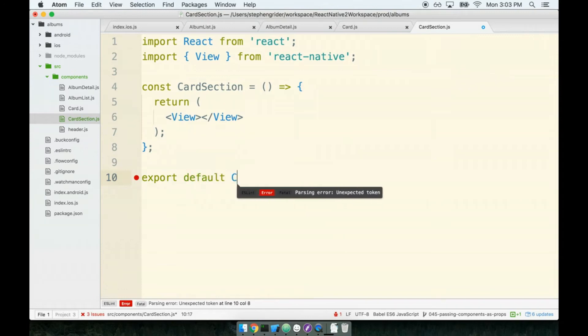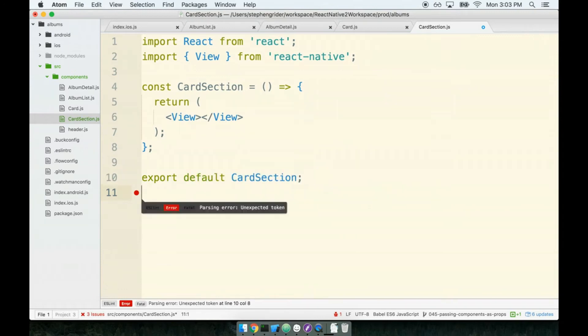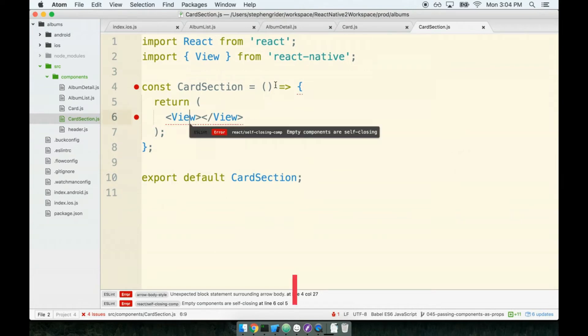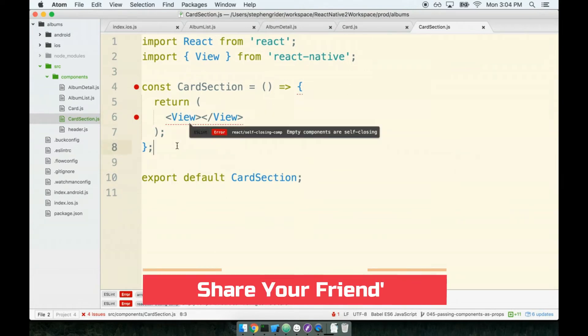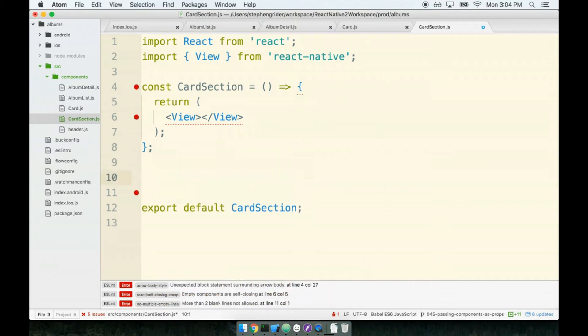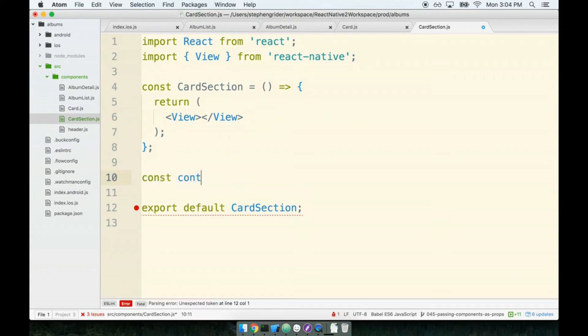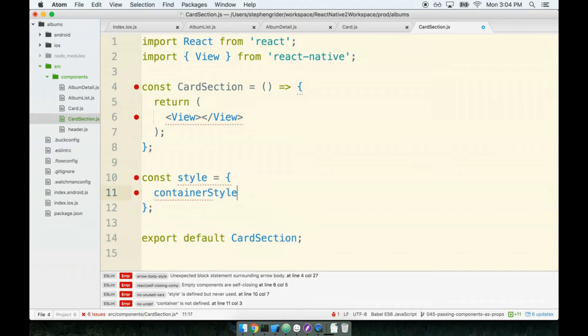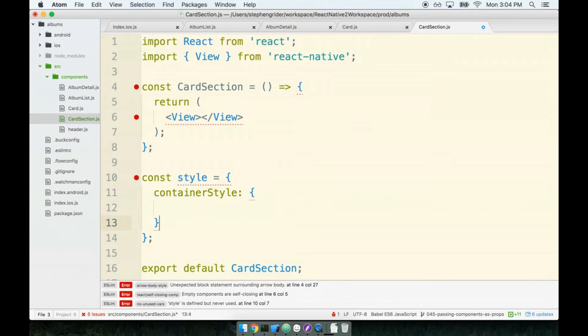This is just like our card component - it is primarily going to be used for some styling. We'll start off with adding some styling: const styles. Here's our style object and we'll add a container style to it. Again, inside of here we'll pass in some styling - definitely fewer rules this time around, so not quite as much typing.